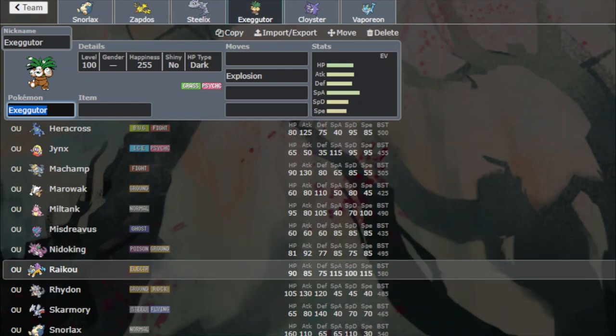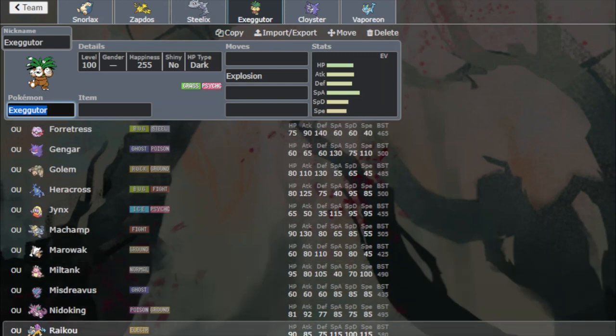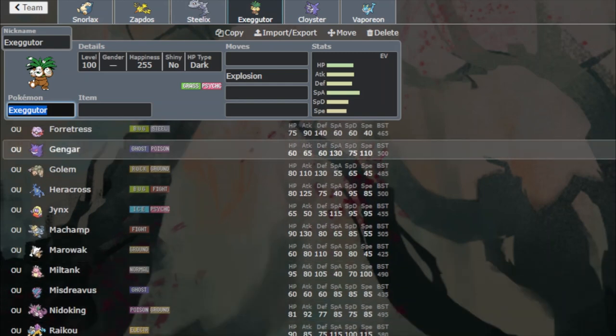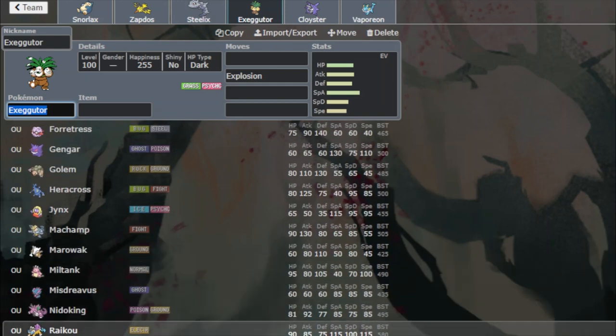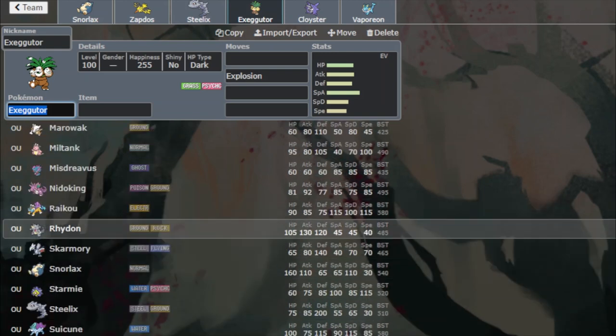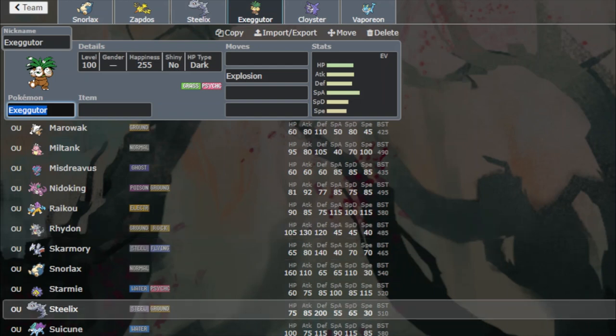Raikou is a Sleep Talker that absorbs all the sleepers except for Nidoking. Because it's bulky, it's fast, and it can threaten them with Hidden Power or Thunder, respectively.